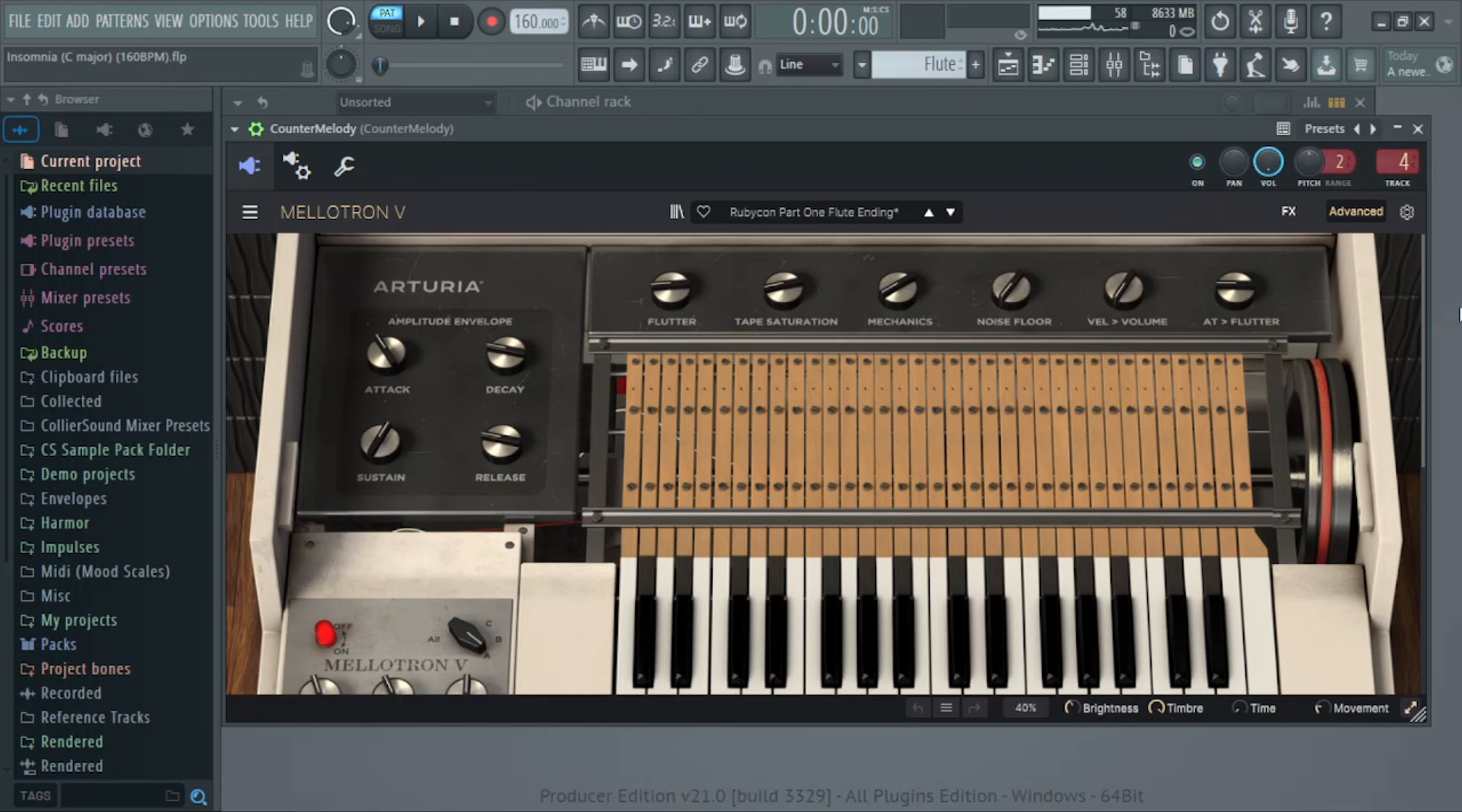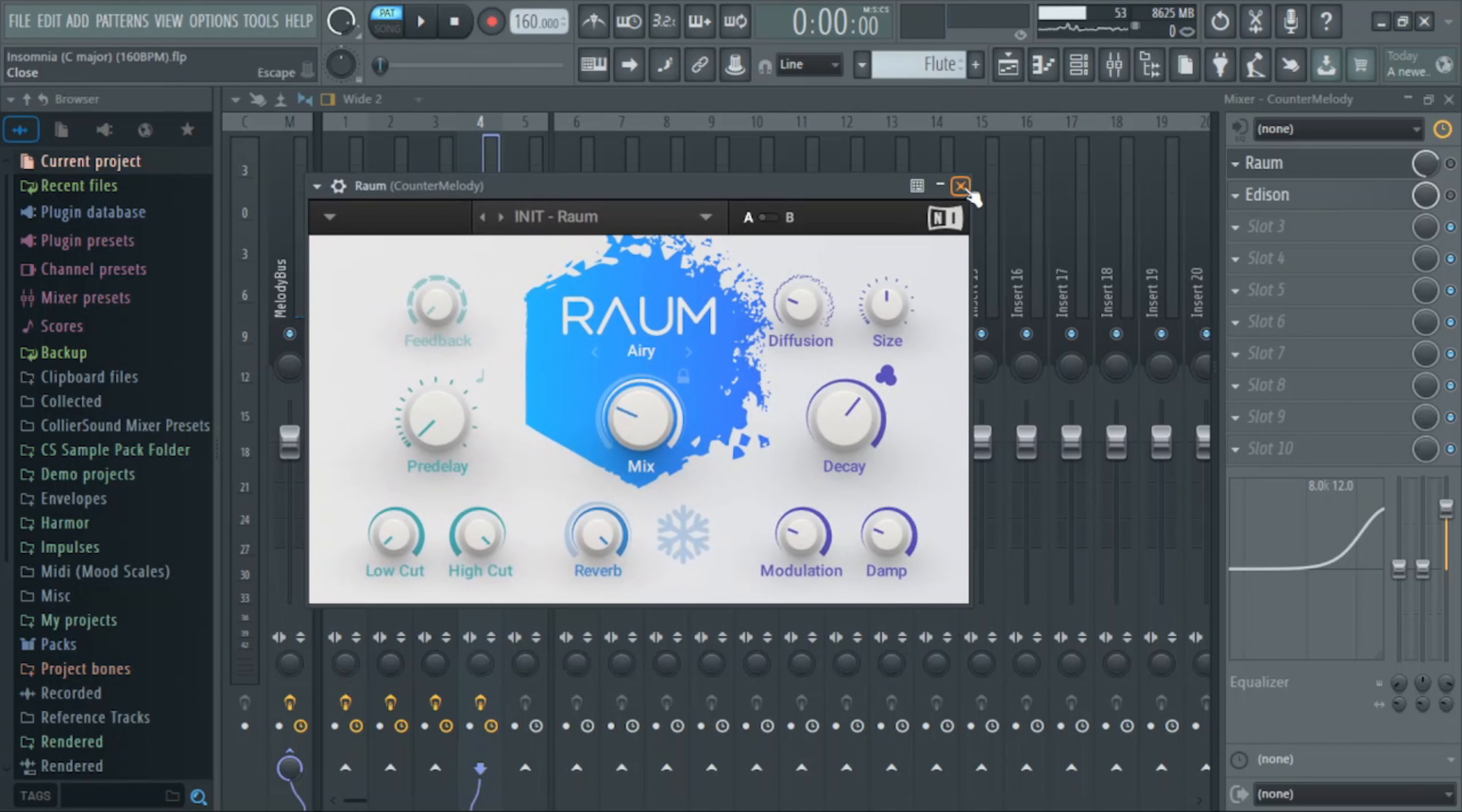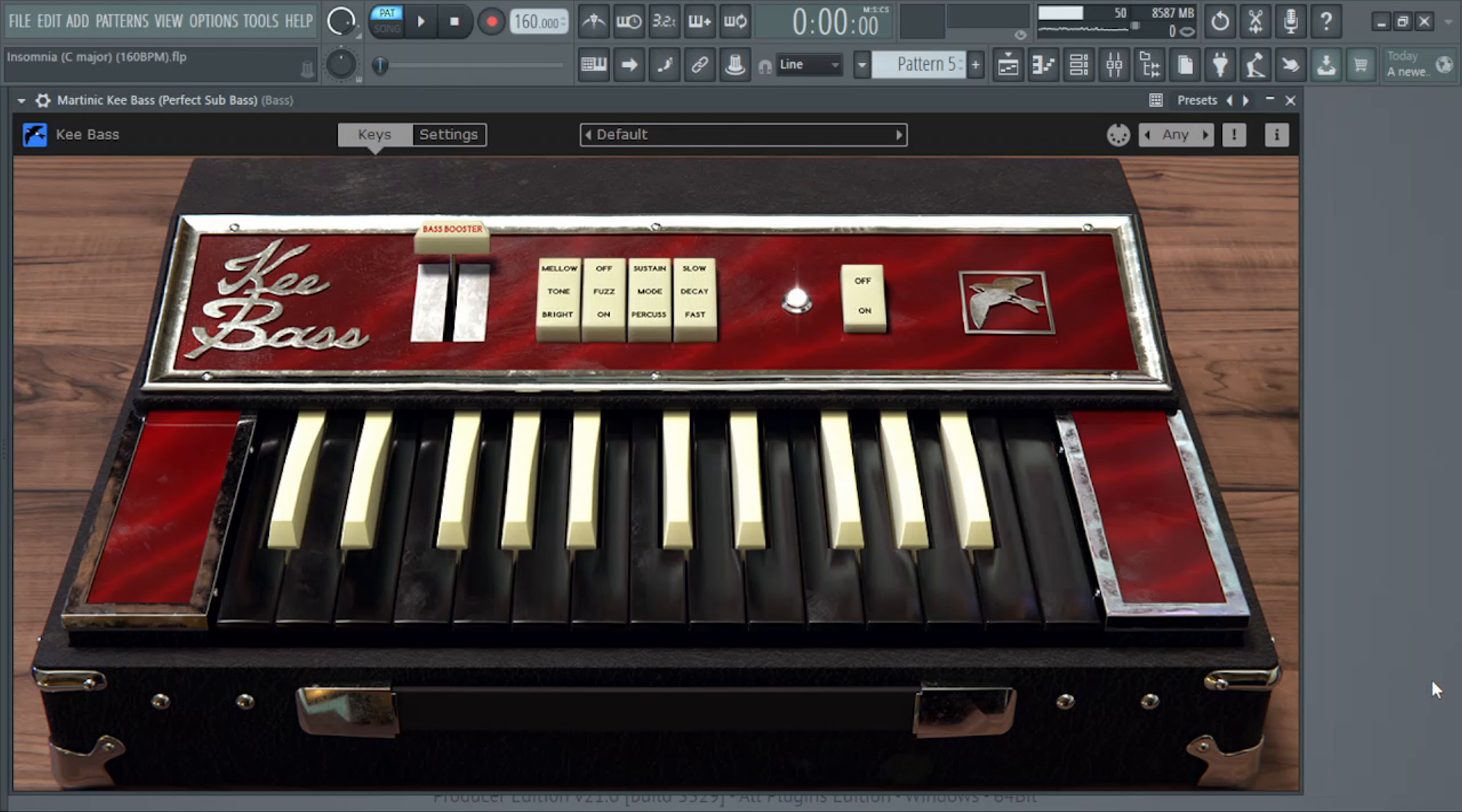The next preset I have is the Rubicon Part 1 Flute Ending. I just have it going up and down the chord progression. And then for effects on that, all I have is a little bit of reverb and I also just boosted the highs with the EQ. Alright, and for the bass, I just have this key bass on the default setting. Listen, if you need a really good sub bass, go and get this. This is another free plugin, I'm telling you right now, this bass is crazy. I usually keep it on the default preset, but there's tons and tons of other presets that you could use. As far as the bass, I kept the notes really simple.